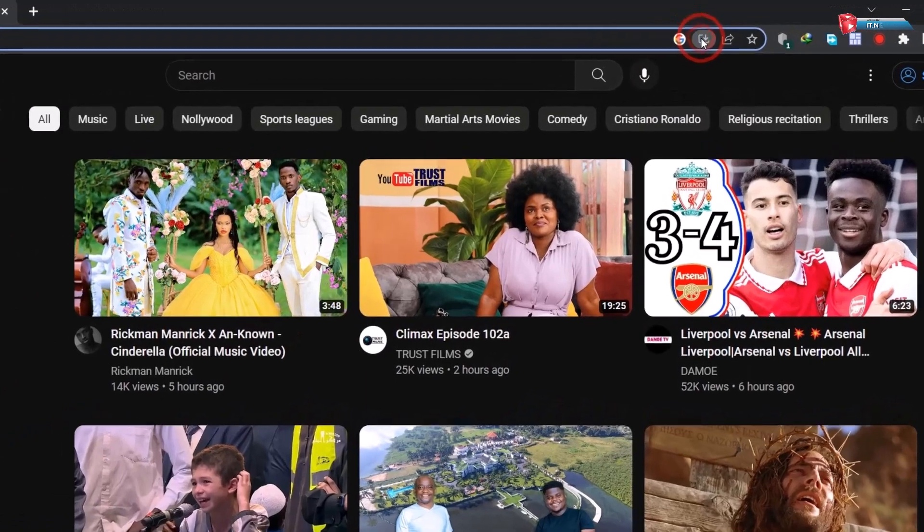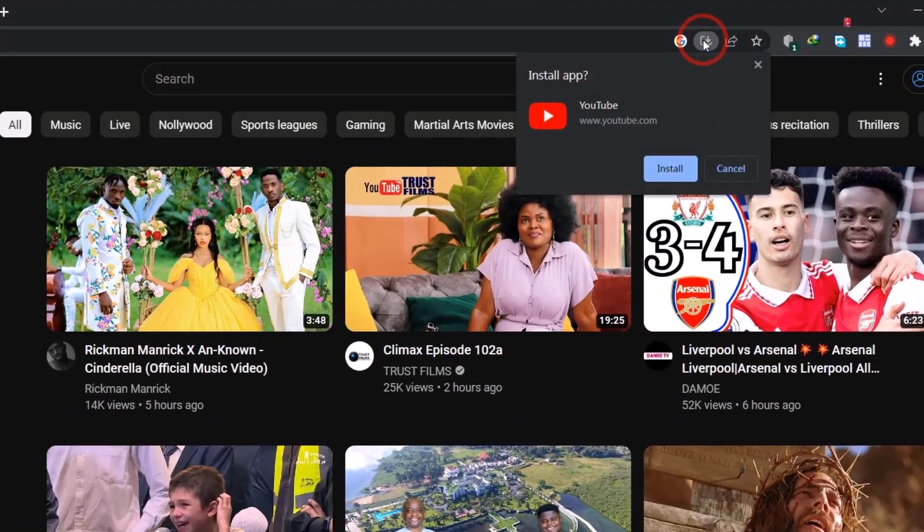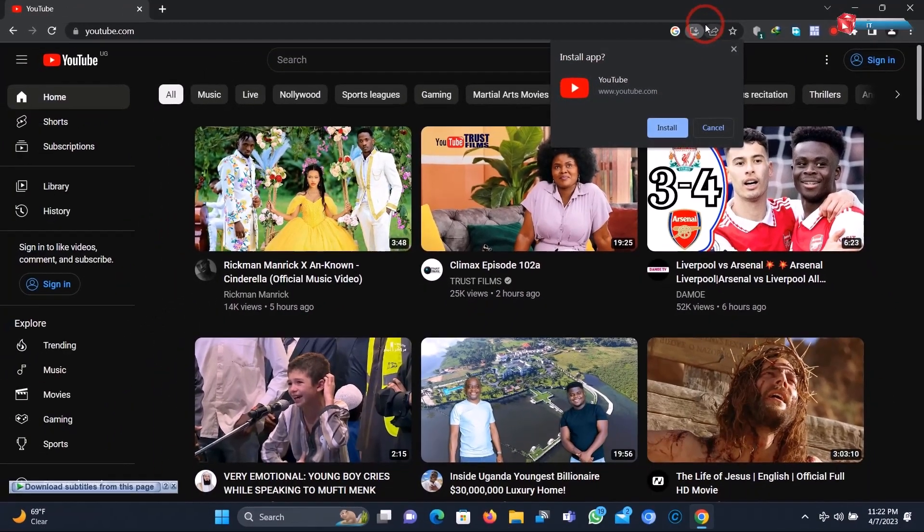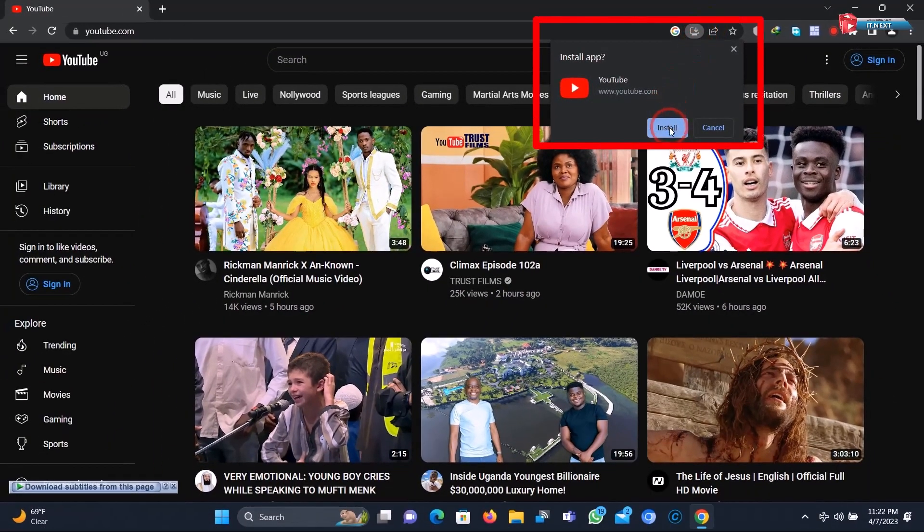Up here you will see this plugin will pop up. Click on install.